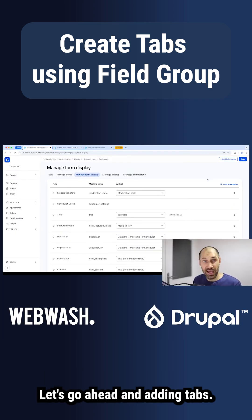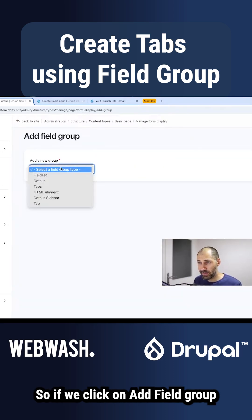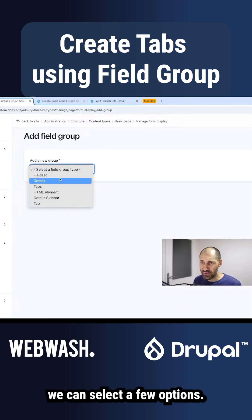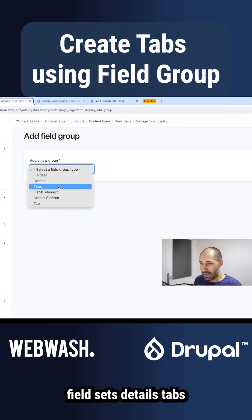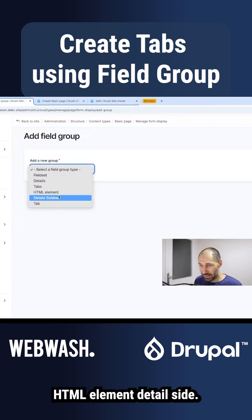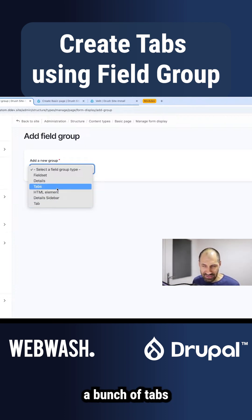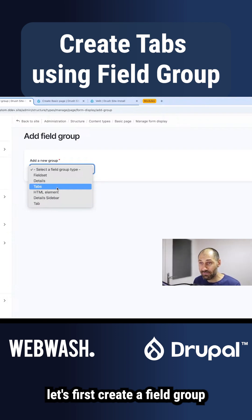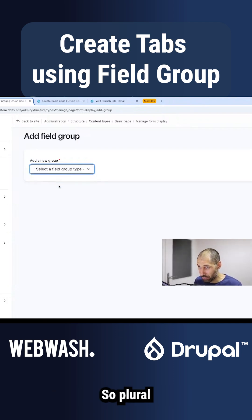Let's go ahead and add in tabs. If we click on 'Add field group,' we can select a few options: you have the ability to add in field sets, details, tabs, HTML element, detail sidebar, and then you have tab — singular, not plural. So to create a bunch of tabs, let's first create a field group using 'tabs' with an S, so plural.